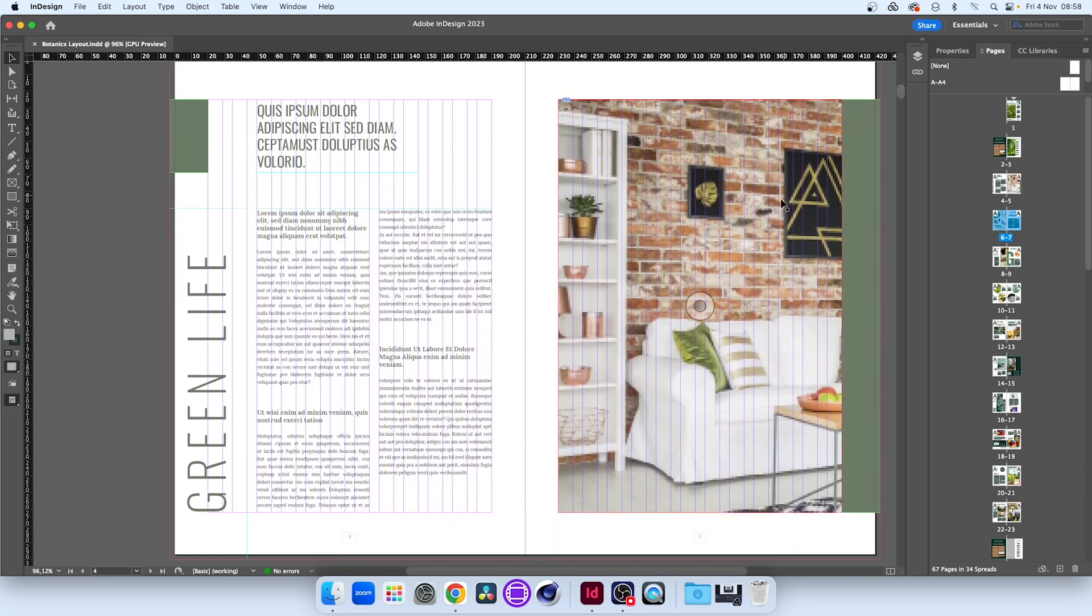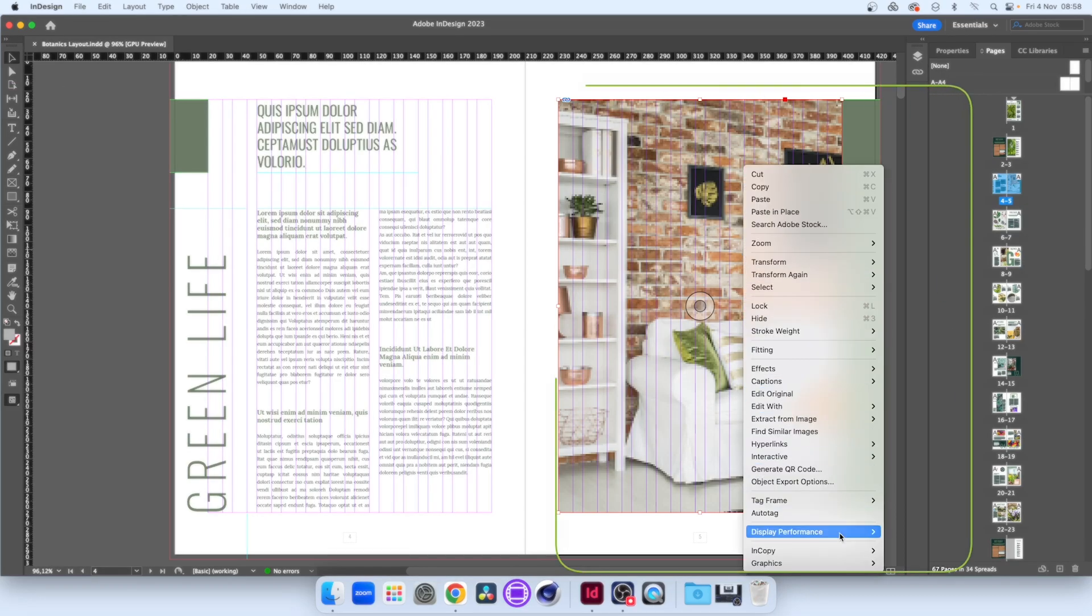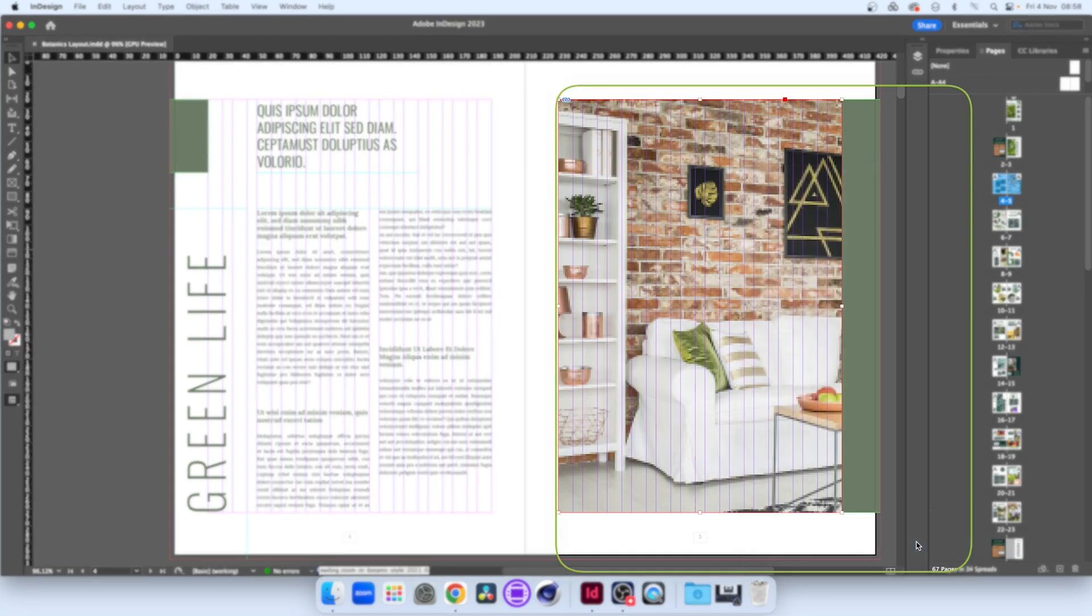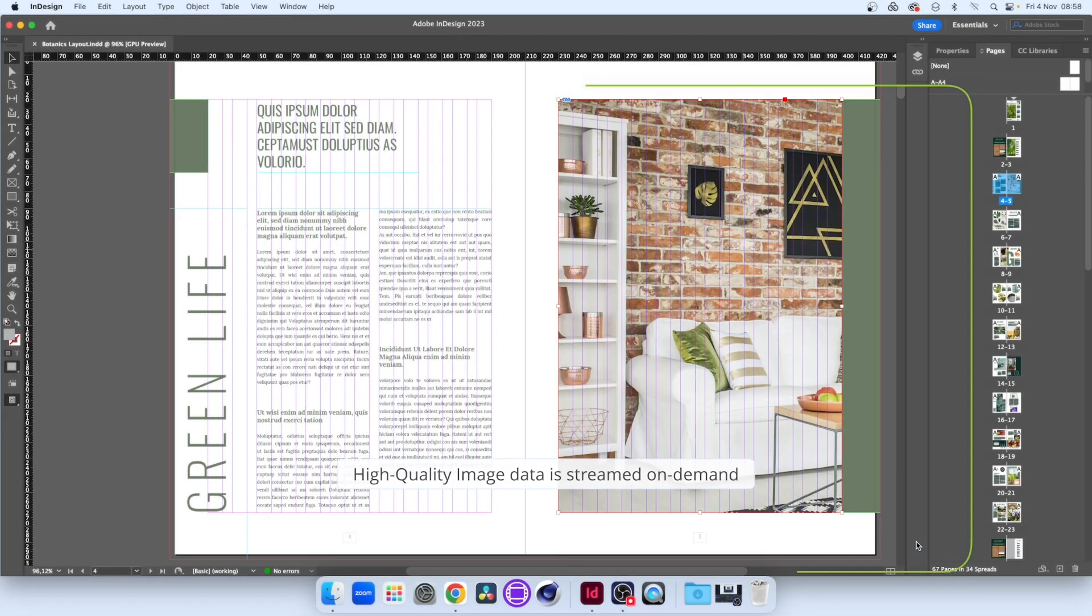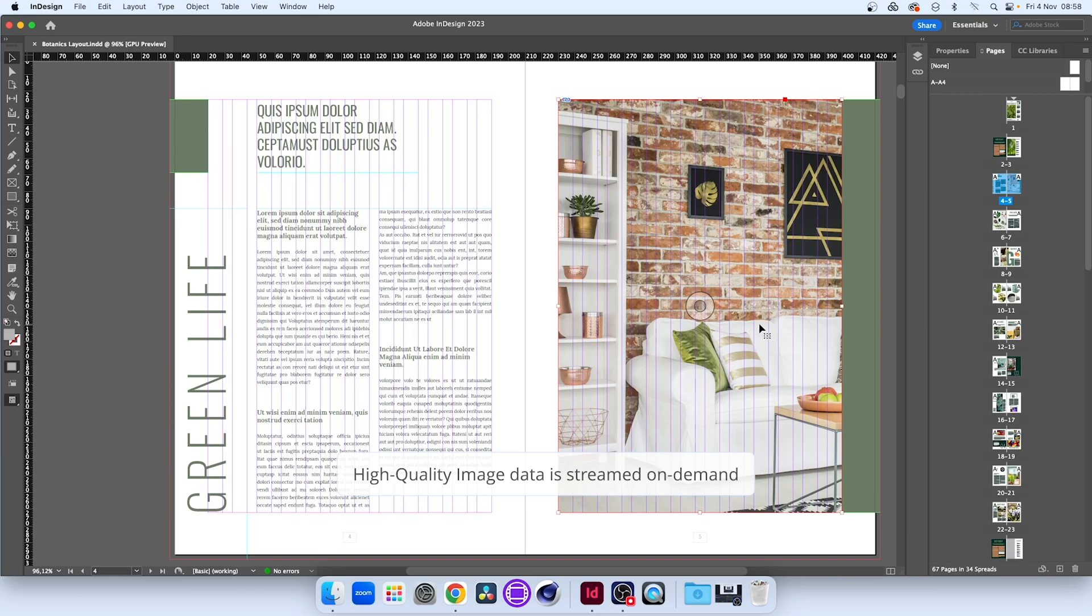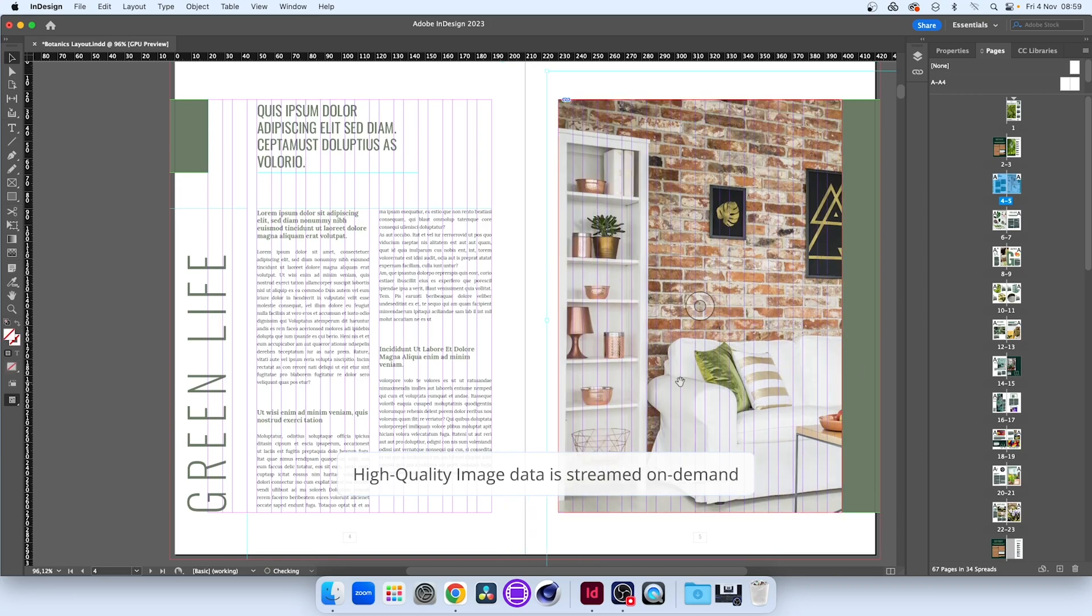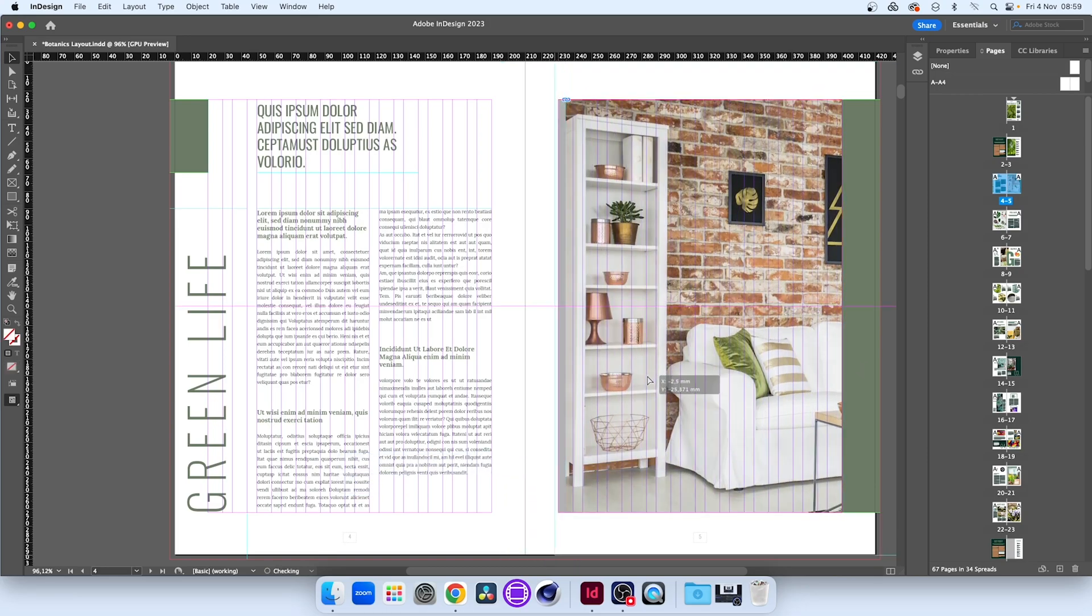When we find an image we want to work on, we can change the individual object setting to high-quality display. We can now work with the content but LucidLink has only streamed the data for this single object, on demand.